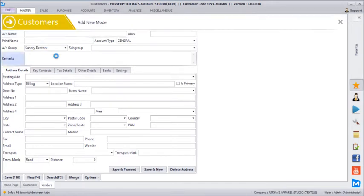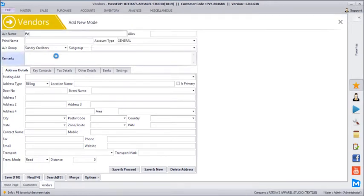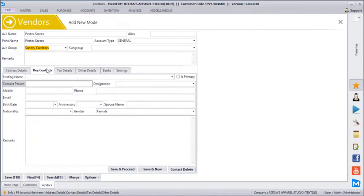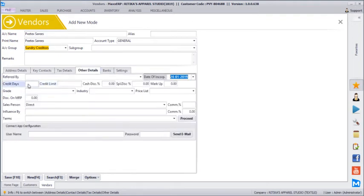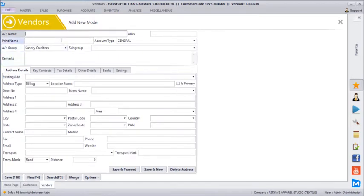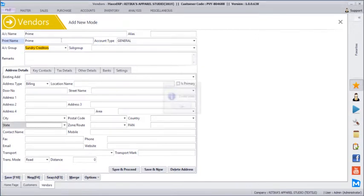Same way, we will go and create one of the suppliers. I am just creating a supplier called PTEX Sarees and mentioning the state as Tamil Nadu. Along with that you can mention the key contact person details, taxation information, and the default credit days limit provided by the vendor. Along with the vendor, you can define the default markup on products purchased from this particular vendor. So if you define a 40% markup here, it will automatically come in during purchase entry. I will create one more supplier called Prime. So I just created two suppliers.